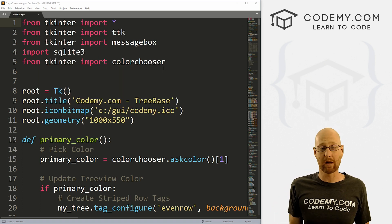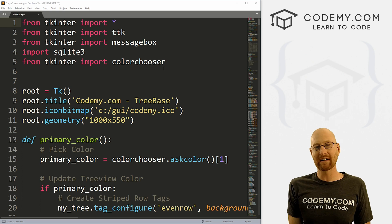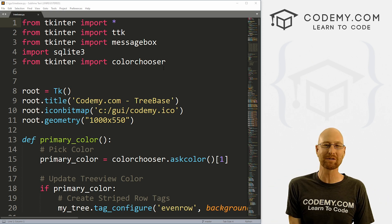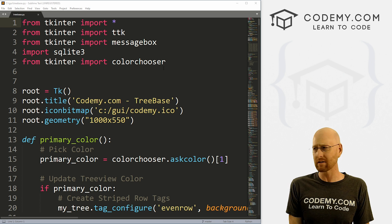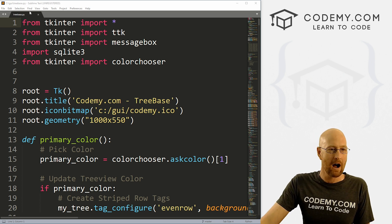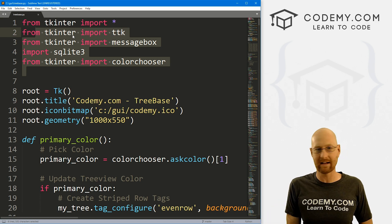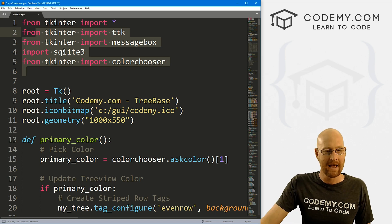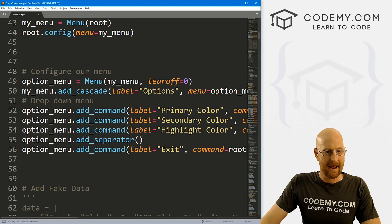I'm using the Sublime text editor and the Git Bash terminal as always. You can find a link to the code in the pinned comment section below, as well as a link to the playlist with all the Tkinter videos — going on almost 200 now. So we've got our tree base .py app, the file we've been working on for the last 10 videos or so. Let's come down to where we made the menu in the last video and create another one.